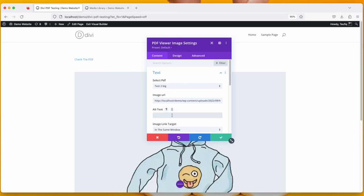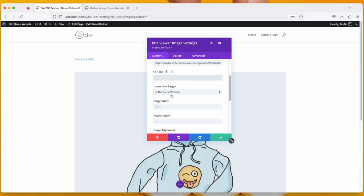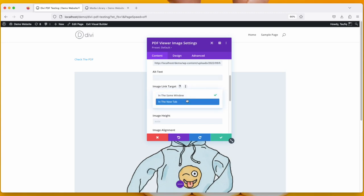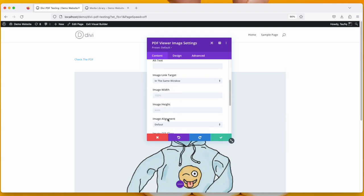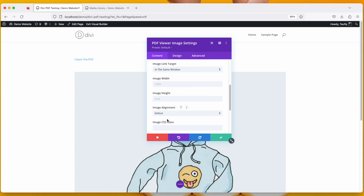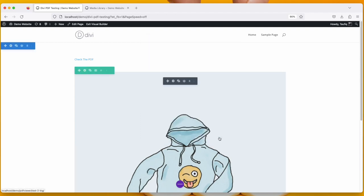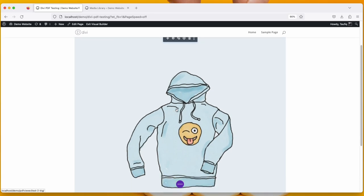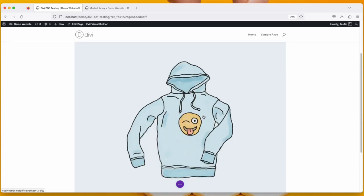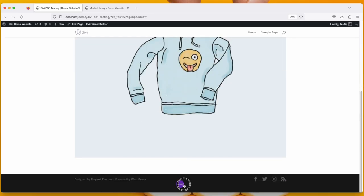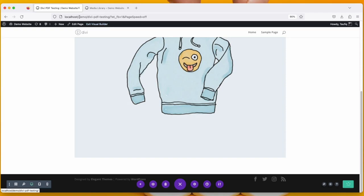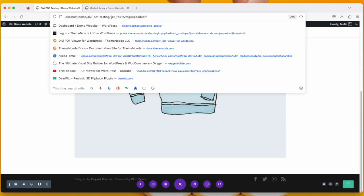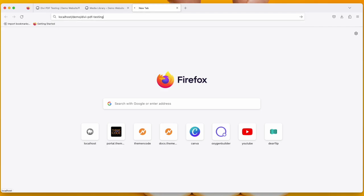Put the link in Image URL, the alt text, and the link target, in the same window or in a new window. Then width and height, alignment, and CSS. And then click Save Changes. You can see the image is loaded. Click Save.